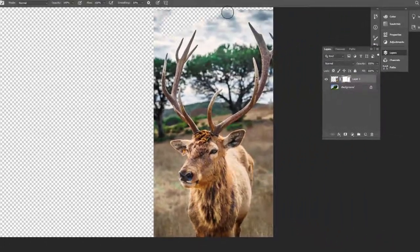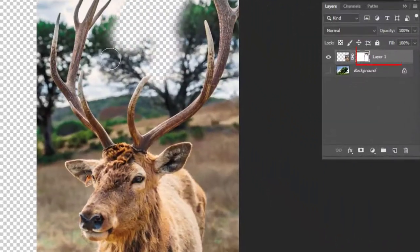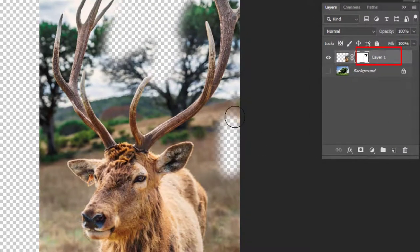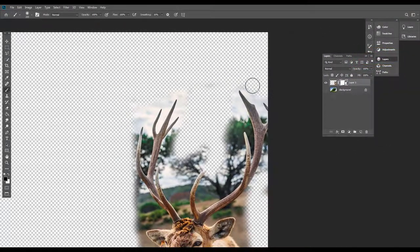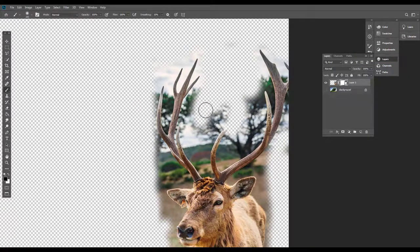I have to use black color. If I use this brush, I will remove the background color. This way, I will save the background and apply the mask.